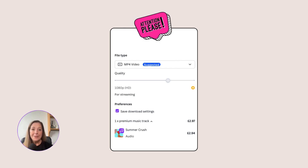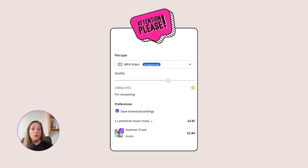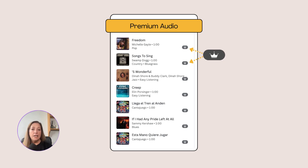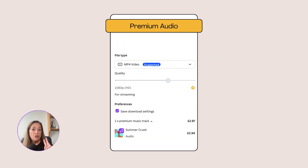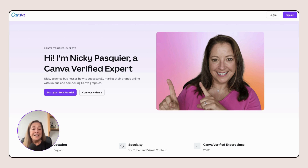Please note: although it's free to convert text to video in Canva using Magic Design, you may find that premium features have been added to your design. If you see a crown icon next to a Canva feature, such as an audio track, you will know that is a premium feature and you'll be charged for it when you come to download or use your video. There are two ways around this: swap the premium features for free features, or upgrade now to a free Canva Pro trial for 30 days using the link in the description box underneath this video.